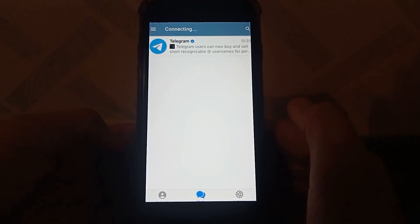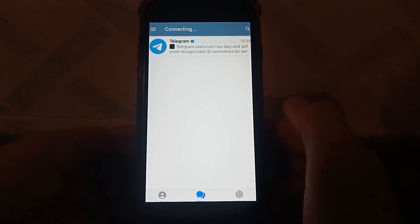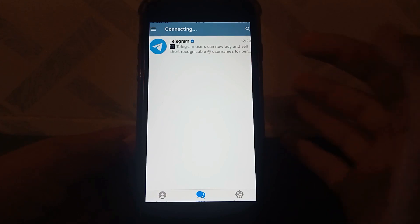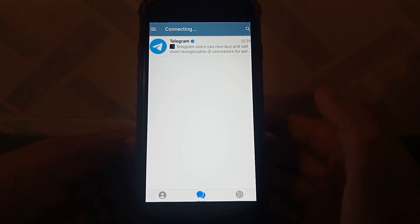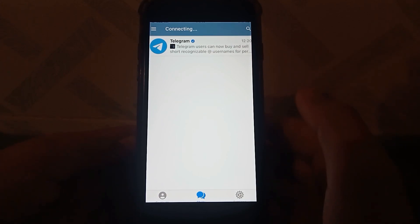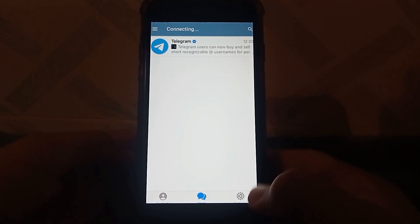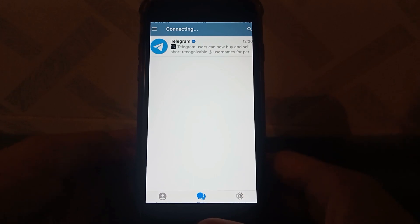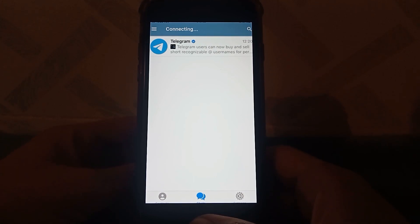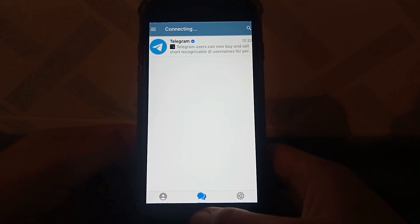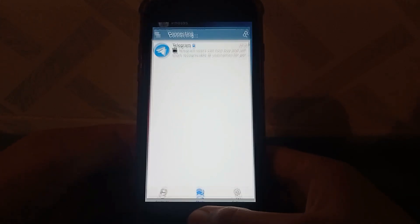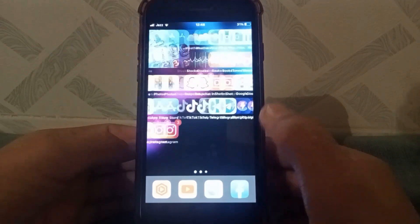Hello everybody, welcome back to my YouTube channel. In this video I'm going to show you how to fix the Telegram connecting problem. So let's start without wasting any time. First of all, go back to your home screen.